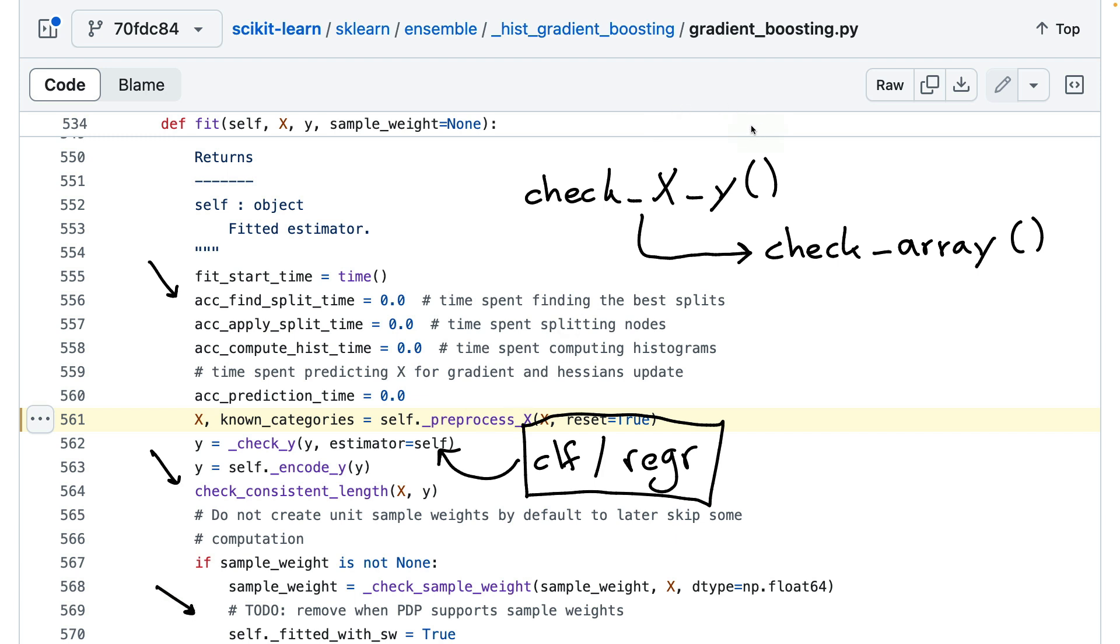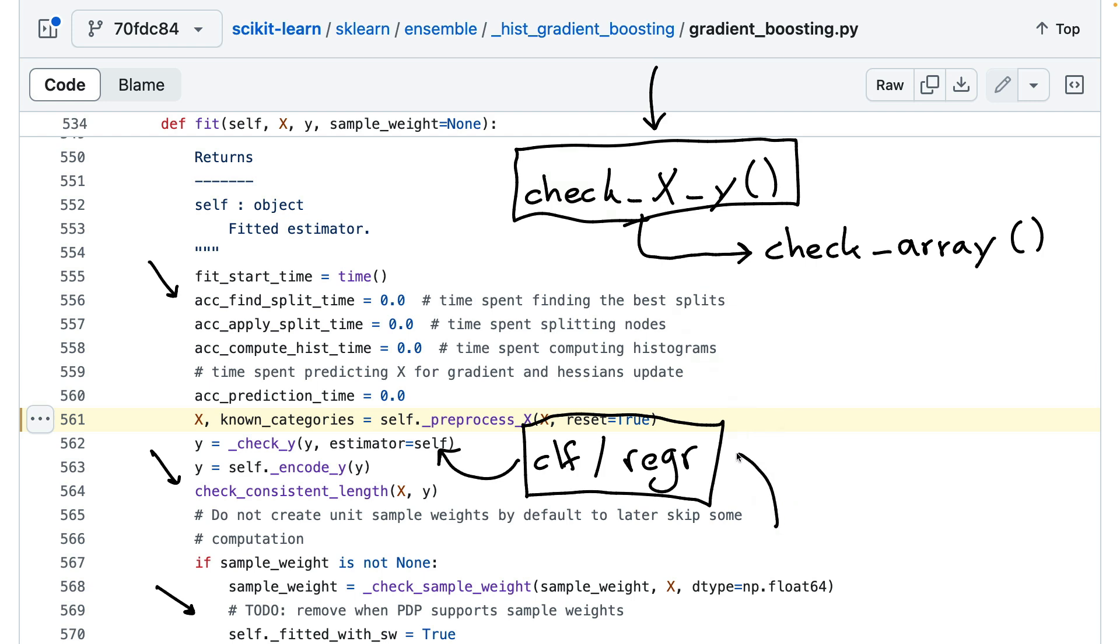And a lot of these checks do find their way into these utilities that are general. That is super nice for the ecosystem, because it means that third party plugins can also use these methods. But depending on the estimator, there are still these needs to do something custom, like what we see over here.